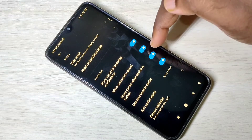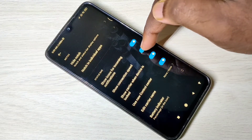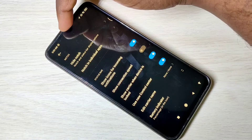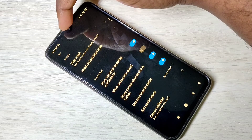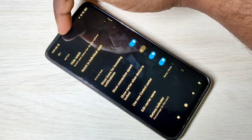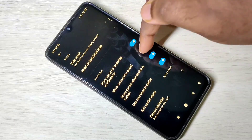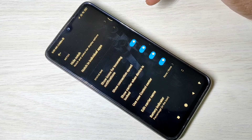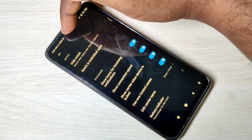Let me disable that. See, now the connection speed indicator is not here in status bar. This way we can enable or disable internet speed indicator in status bar.